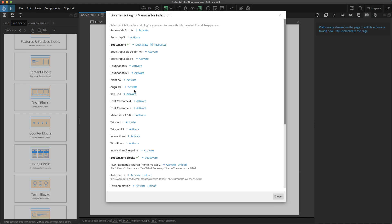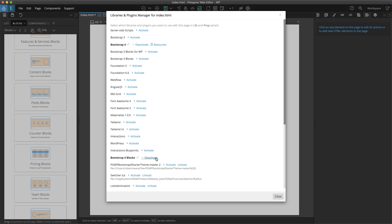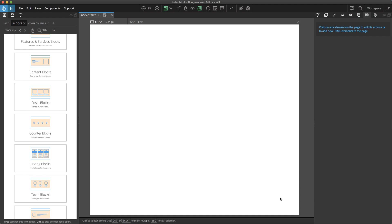If you look down the list, you'll see a setting for Bootstrap 4 blocks. Now if this was a project without Bootstrap 4 blocks, that would be off. Then you can simply select Activate and it will bring the Bootstrap 4 blocks into your new project.